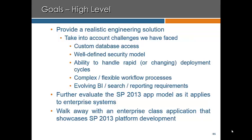First, we want to take into account custom database access, a well-defined security model, the ability to handle rapid or changing deployment cycles in an enterprise solution, complex and flexible workflow processes — and this means upgrade of those processes as well — as well as an evolving BI search and reporting capability.